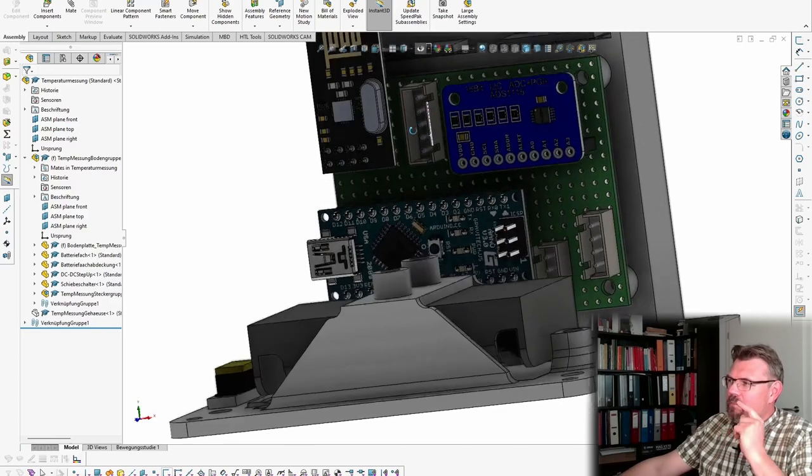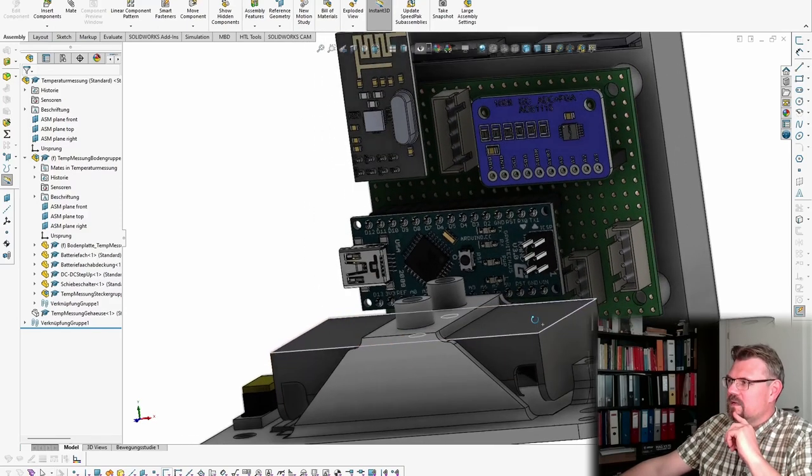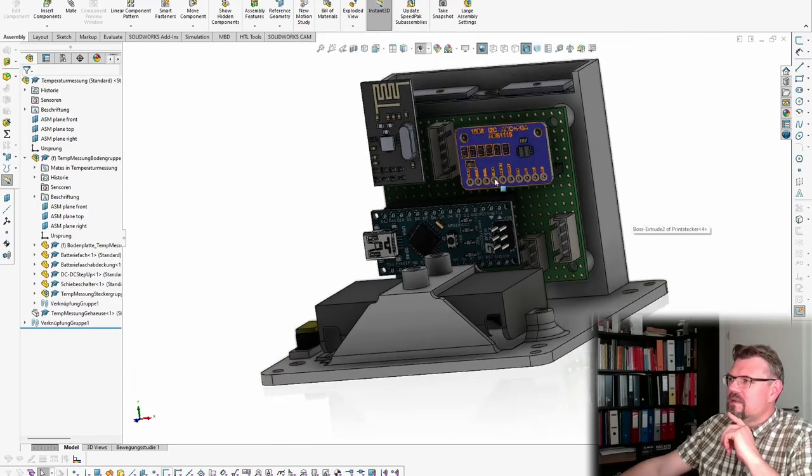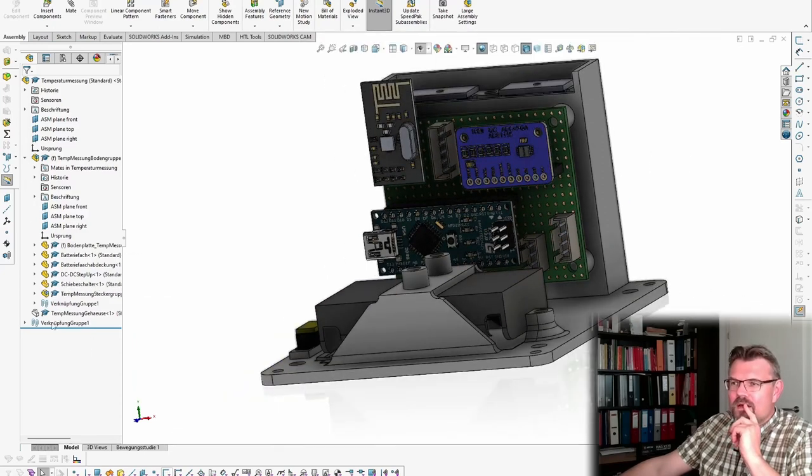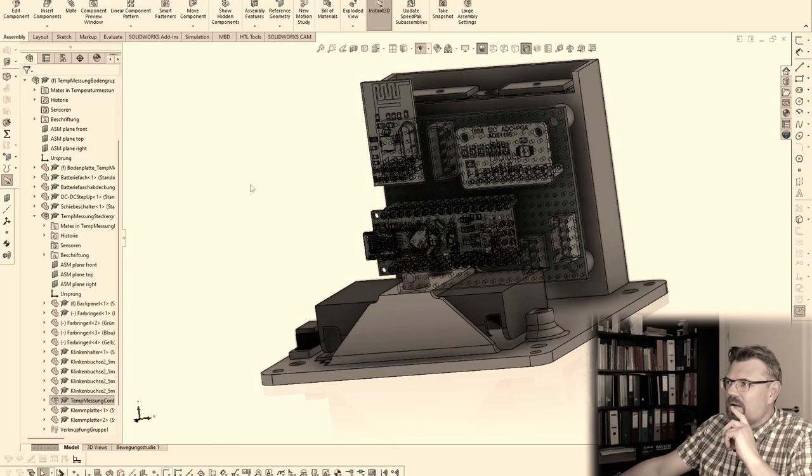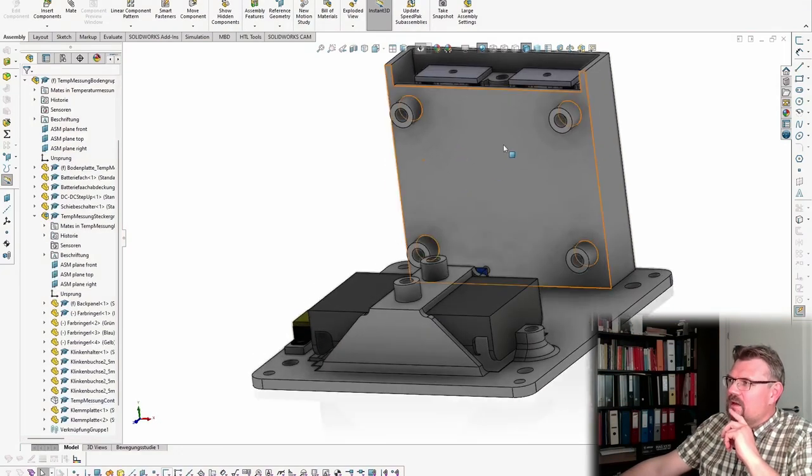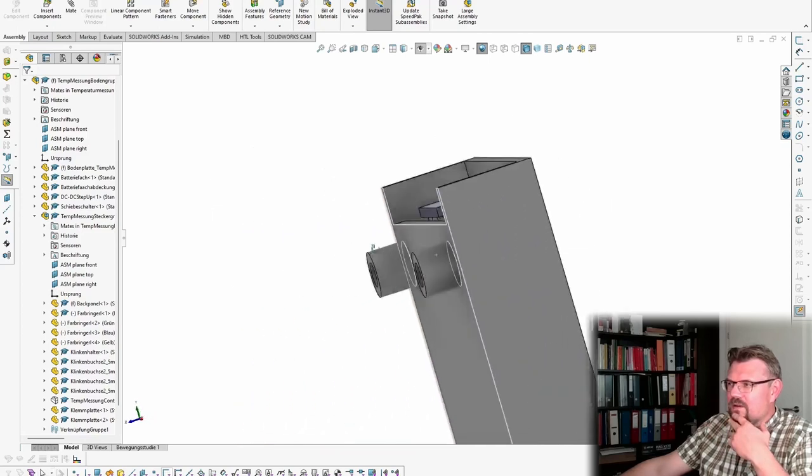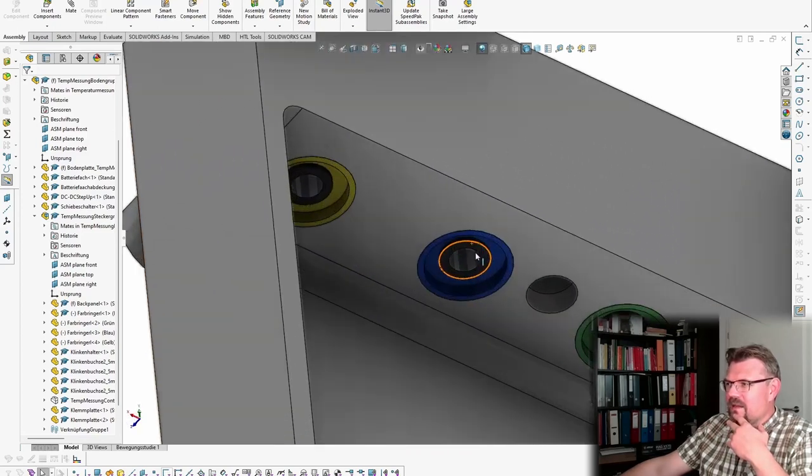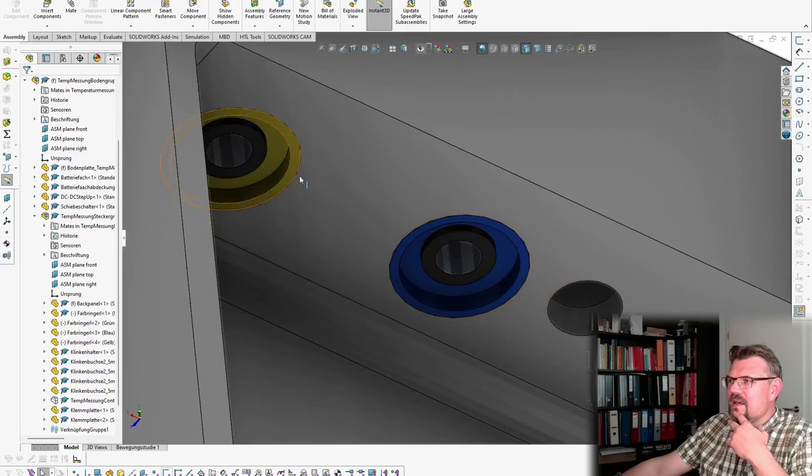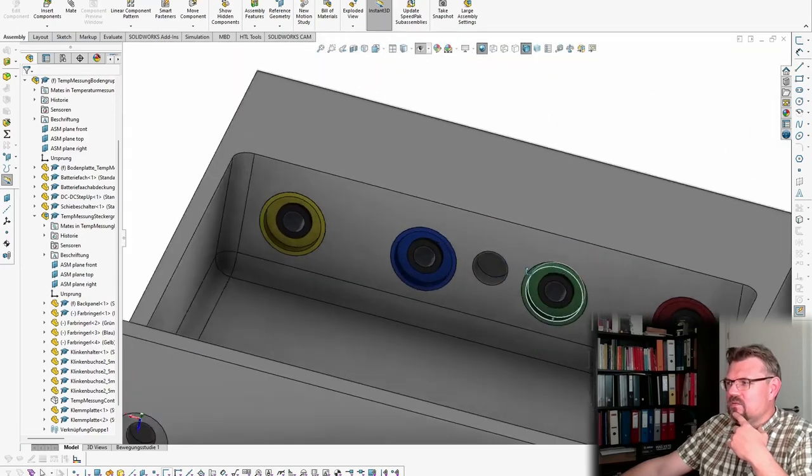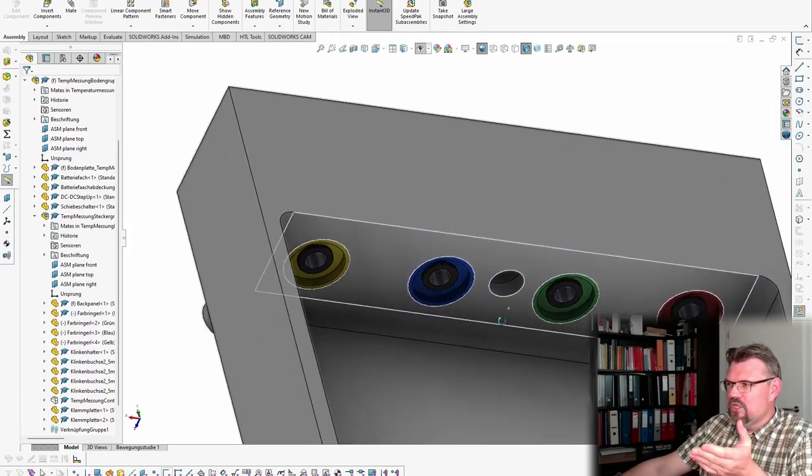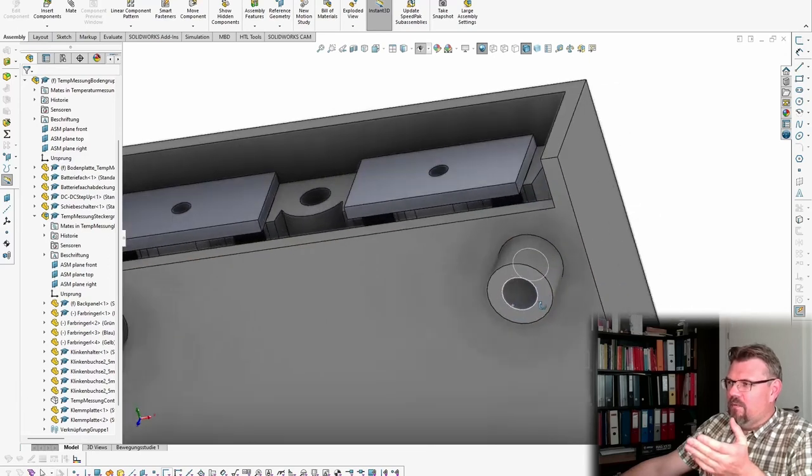Where are the probes now? Let's hide this controller. We still don't see the connectors. Here on the back side they are. Here are the connectors. Here there are colored rings, to mark which is which.